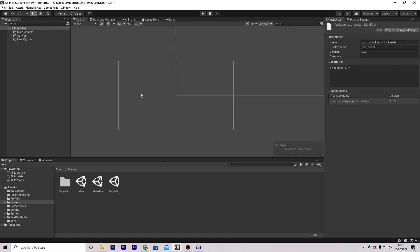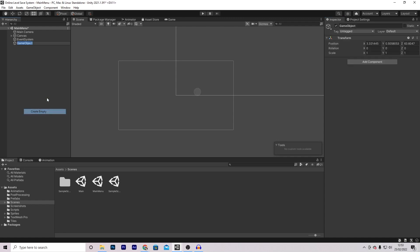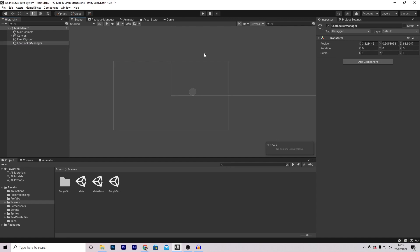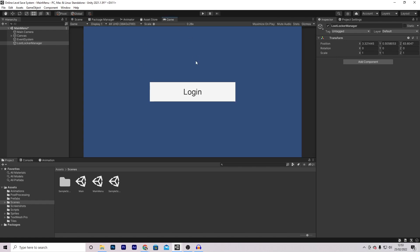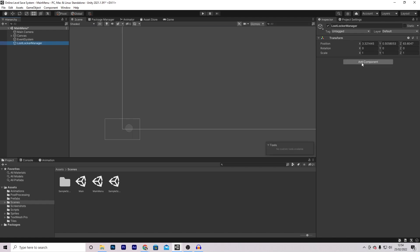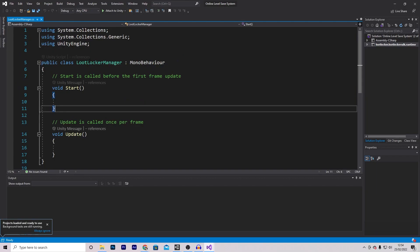Even though Loot Locker is imported, we still need to set it up with our profile. To do this, create a new empty game object and call it Loot Locker Manager. This is in my main menu scene, but you can have it in the same scene as your level editor. In my case, I'm going to have the player press the login button, which will take them to the level editor scene. On the Loot Locker Manager, press add component and type in Loot Locker Manager.